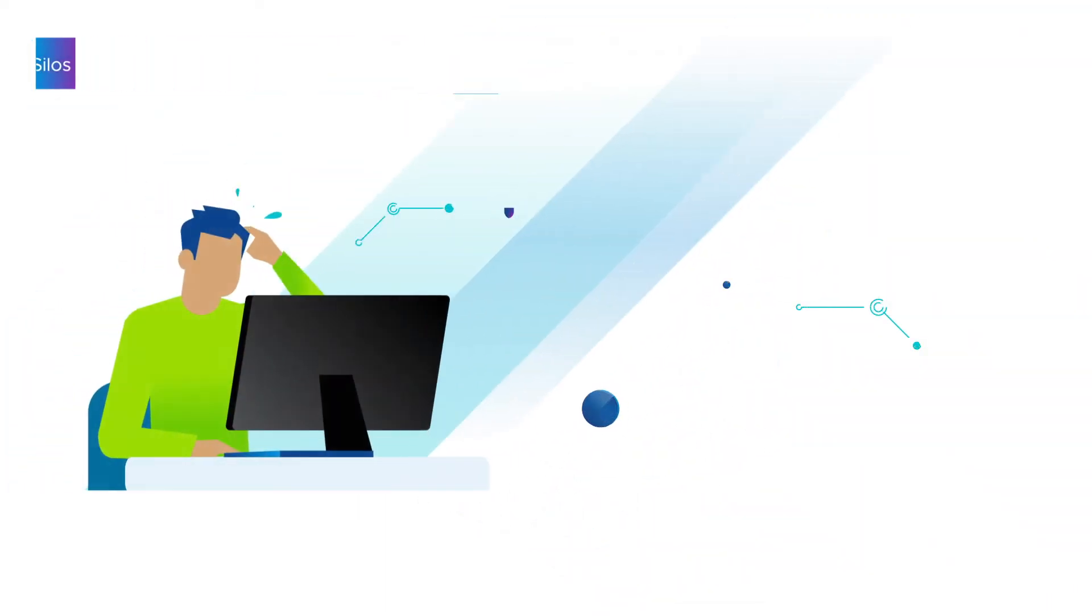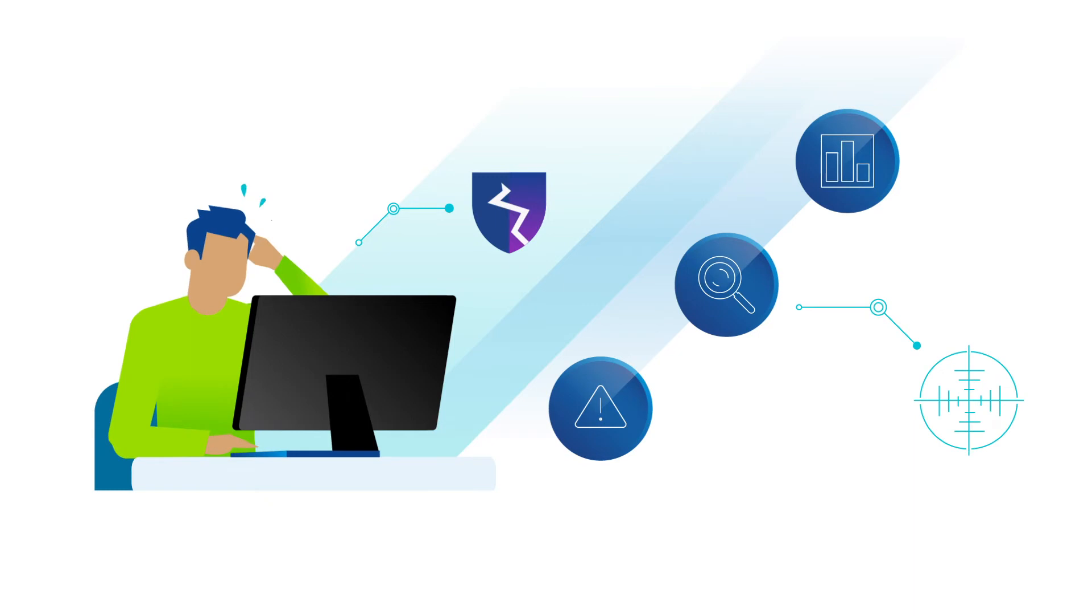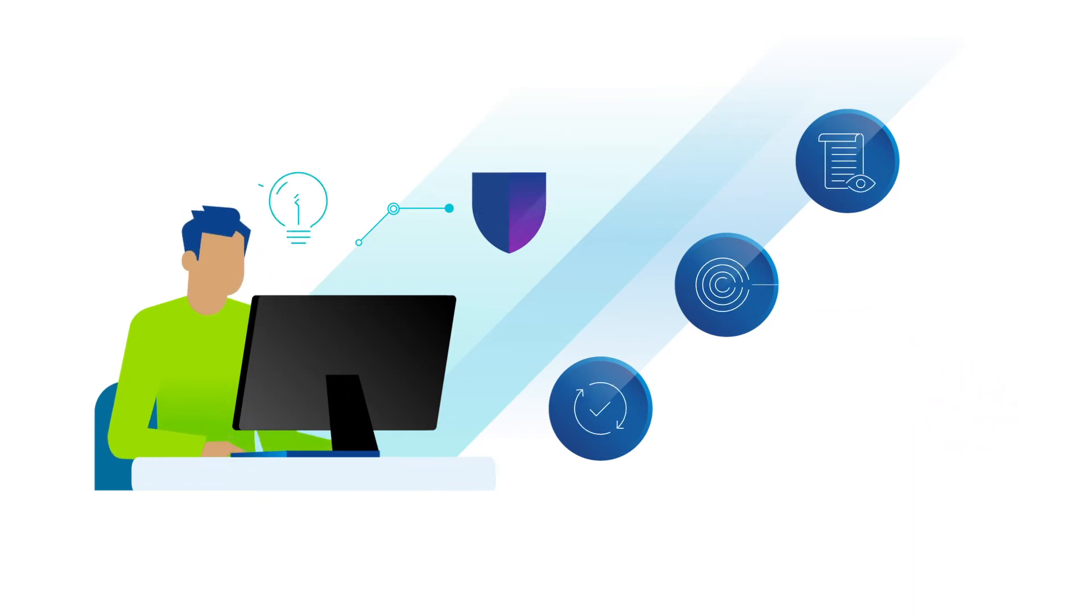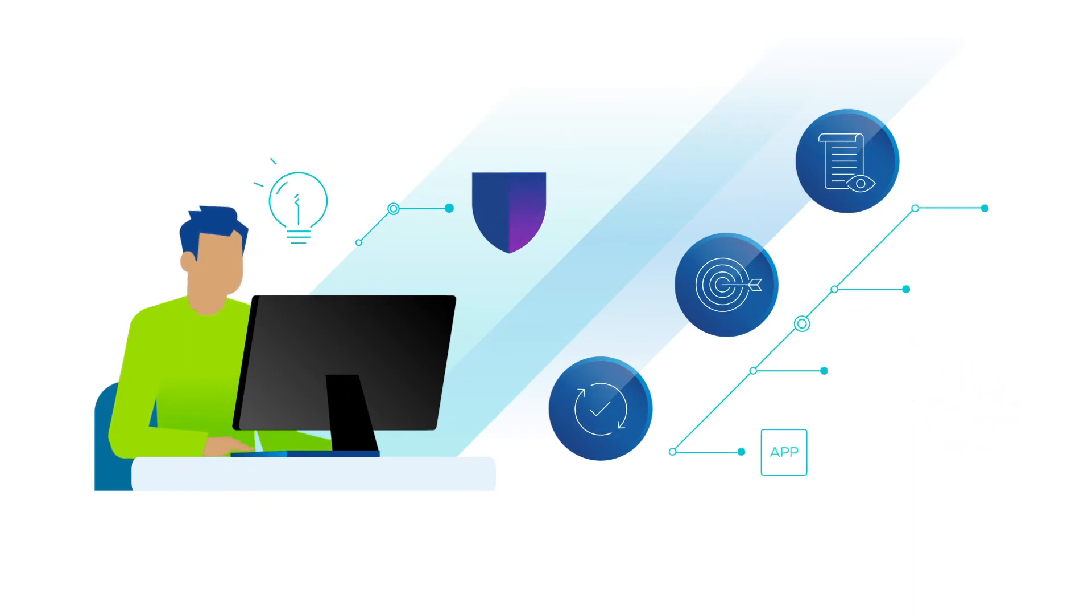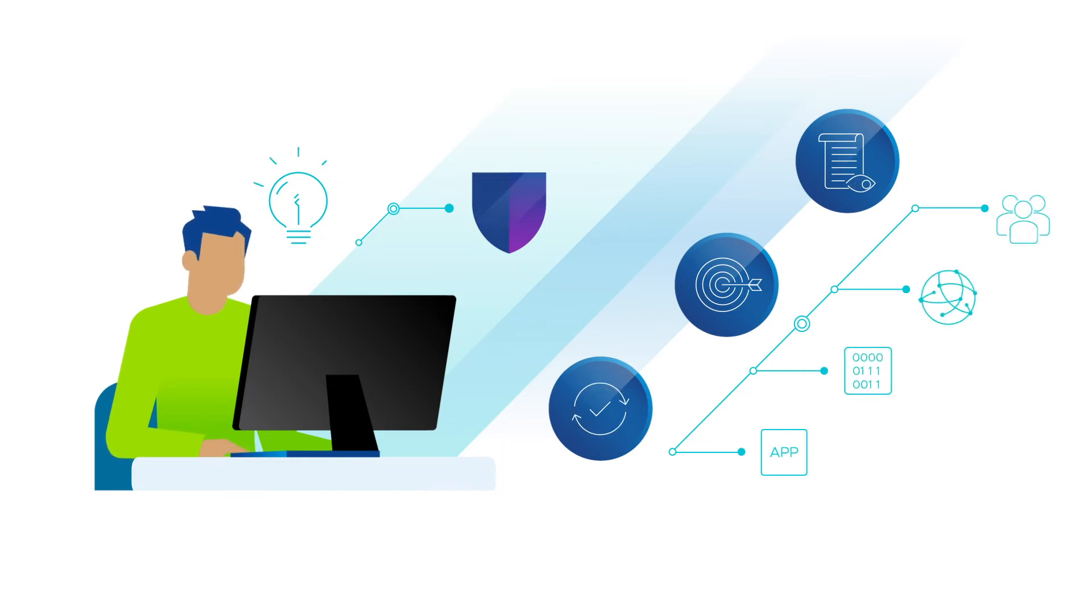Smart security decisions require more than threat intelligence. You need complete accurate data and a deeper understanding of how your applications, data, network, and users work together.